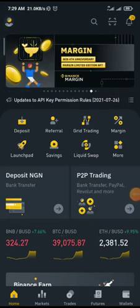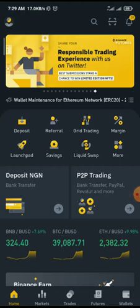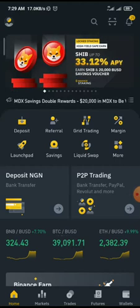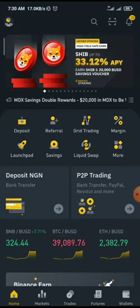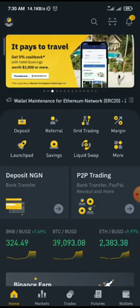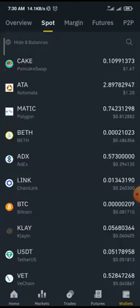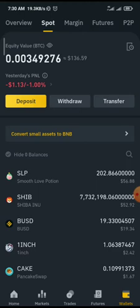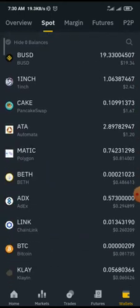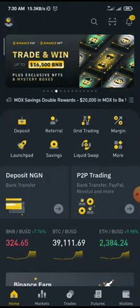Welcome to my YouTube channel. My name is Chris, and welcome to another video tutorial on Binance. In today's tutorial, I'll be teaching you how to convert your small tokens to BNB — how to convert your small assets to BNB.